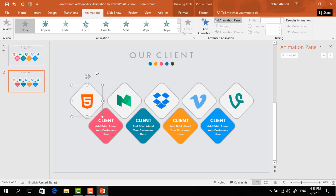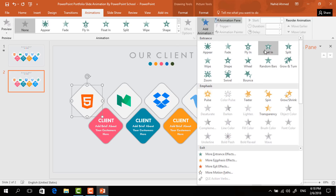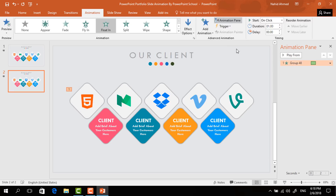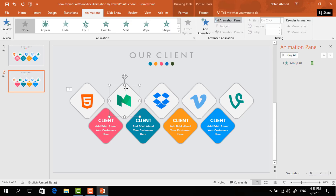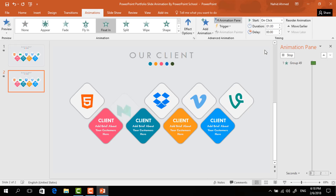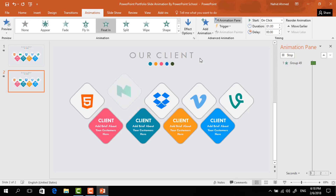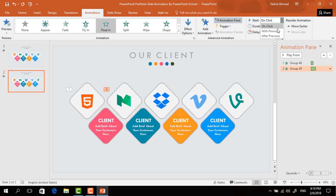To add the first animation, select this element, then from Add Animation select Float In, and from Effect Options select Float Down. Set Start to On Click and Duration to 0.50 seconds. For the second element, from Add Animation select Float In again, from Effect Options select Float Down, set Start to After Previous, and Duration to 0.50 seconds.